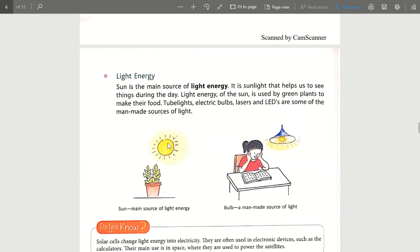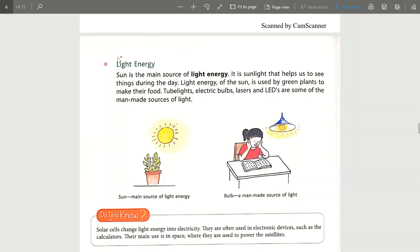The next form of energy is light energy. Light is very important for us. The Sun is the main source of light energy. The Sun's light is the most important for us because with its help we are able to see during the daytime.